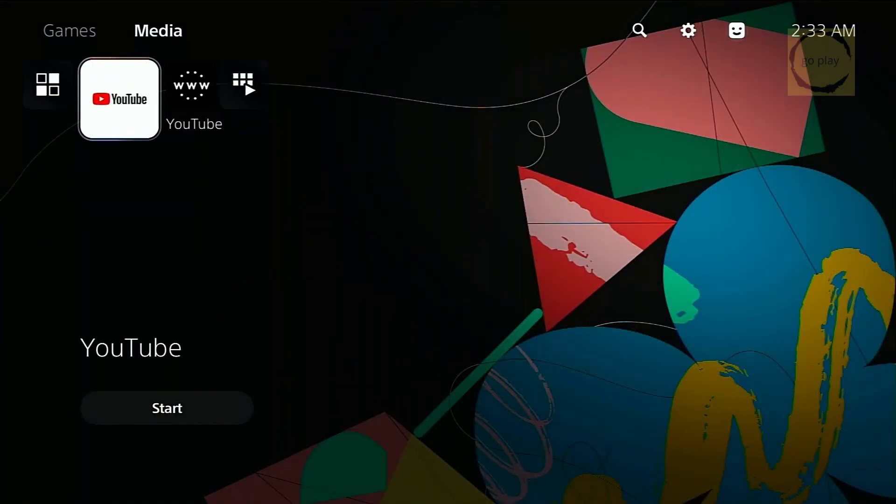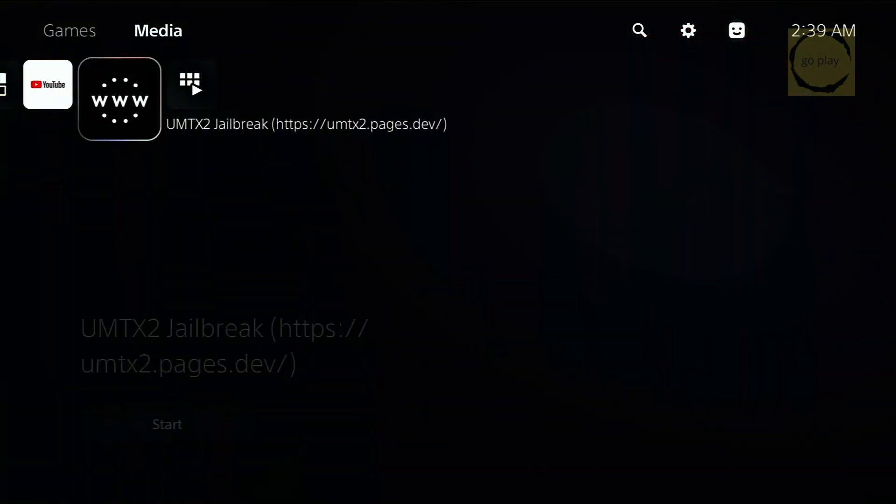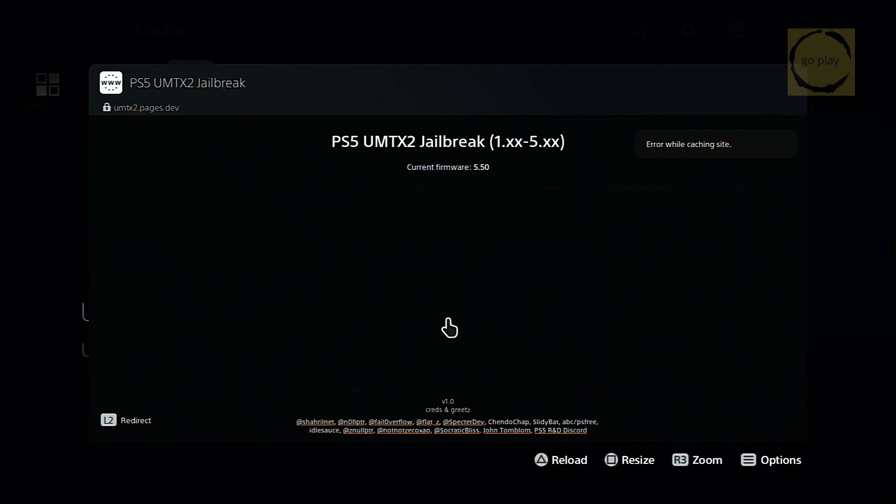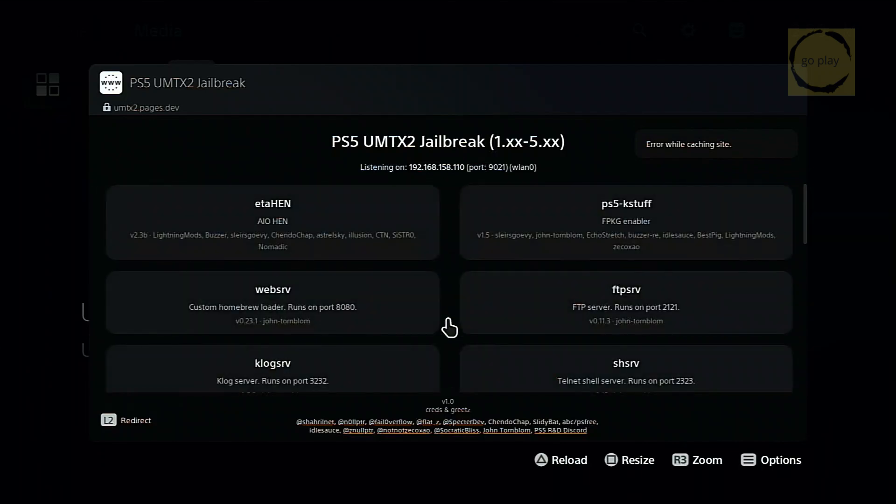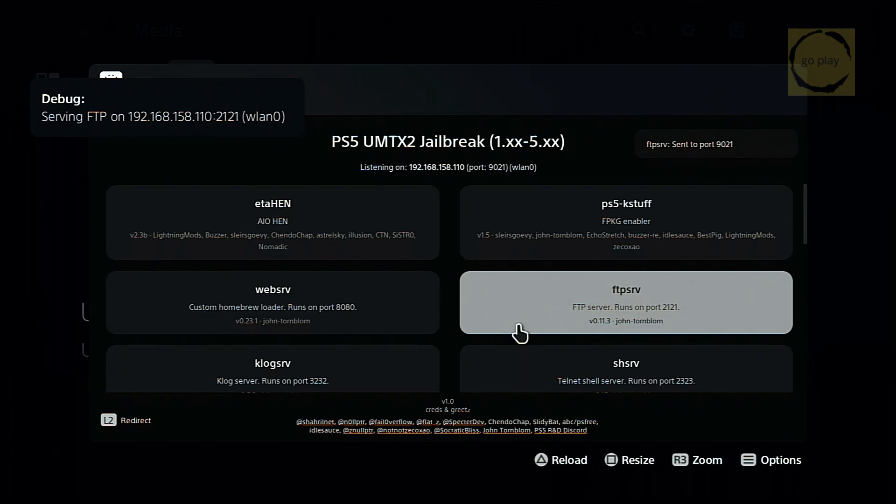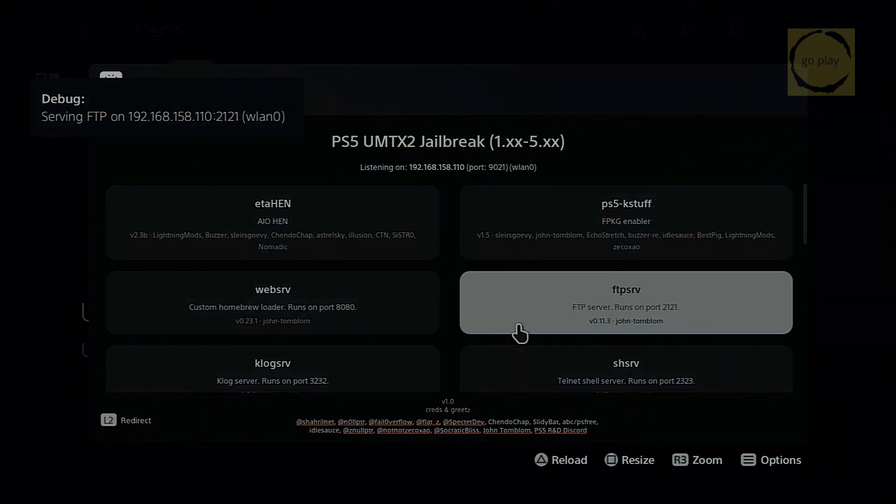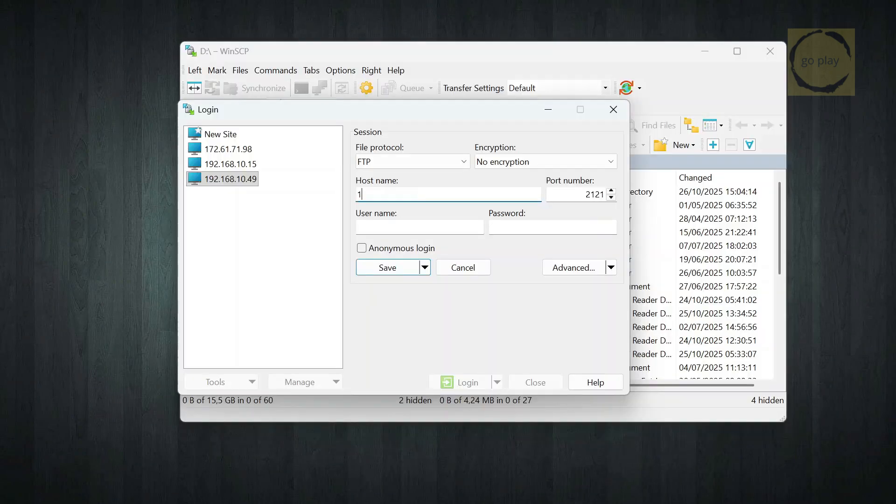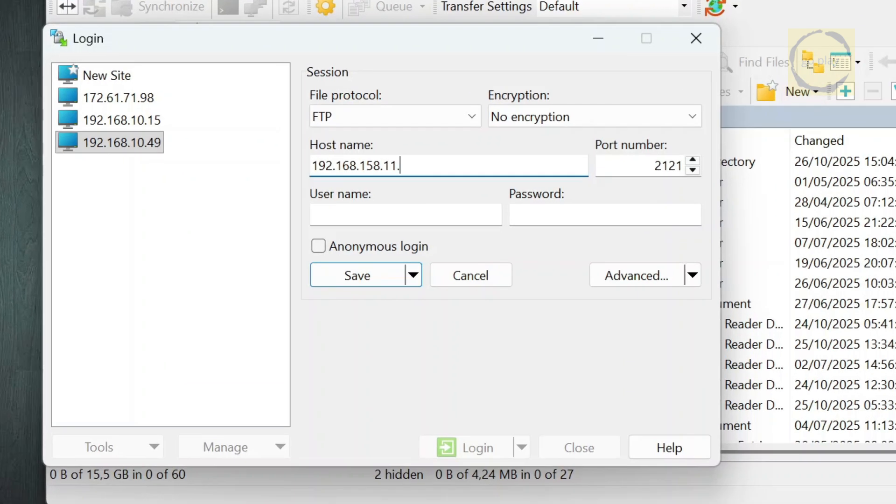Once that's done, it's time to transfer the exploit file. But before that, activate the FTP payload on your PS5 if you haven't already. And make sure your PS5 and the computer you're using are connected to the same network. Use an FTP client on your PC. Connect to your PS5's IP address on port 2121.